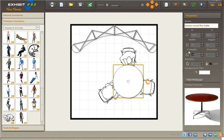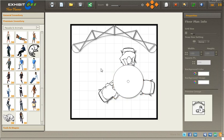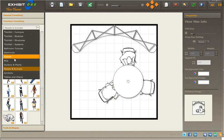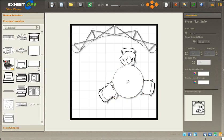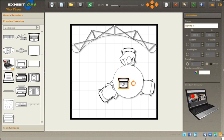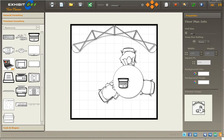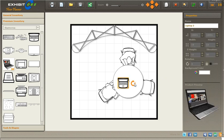Now we can see that the table is 30 inches high. When we grab our laptop and place it around the table, the default setting for the laptop is 40 inches, so we're going to change that to 30 so it falls right on top of the table.